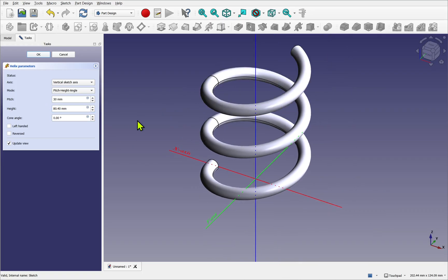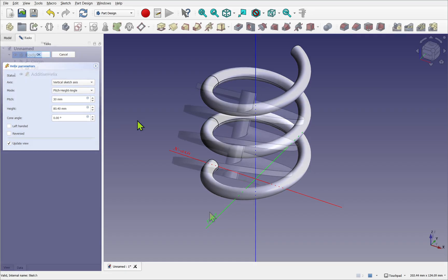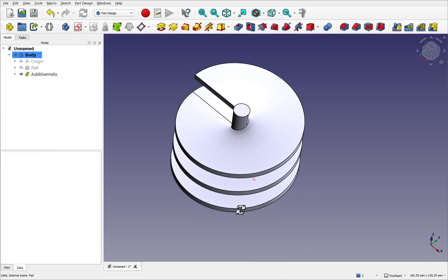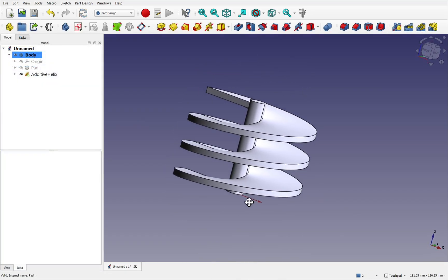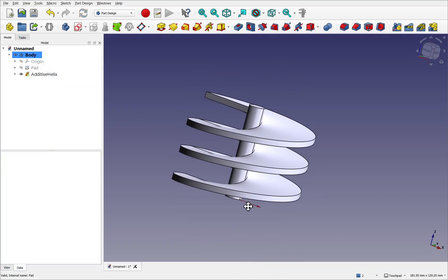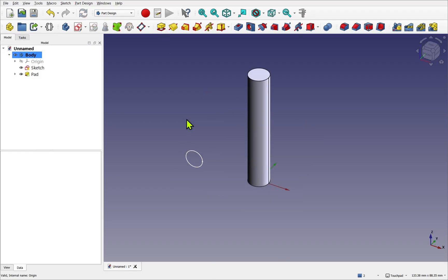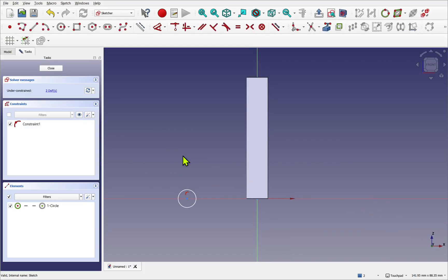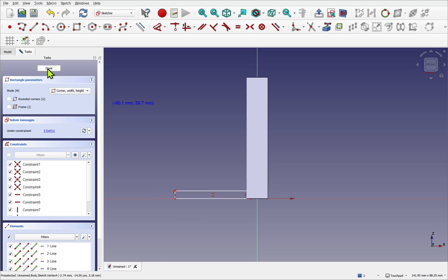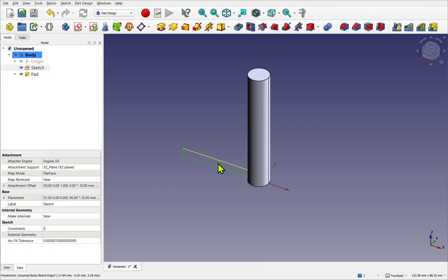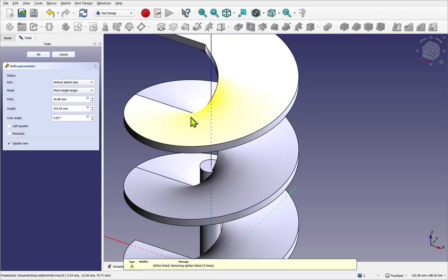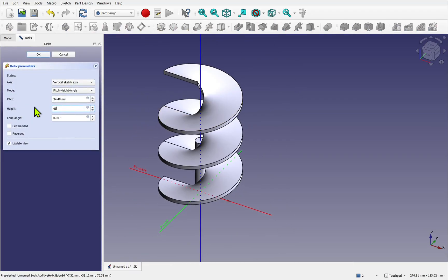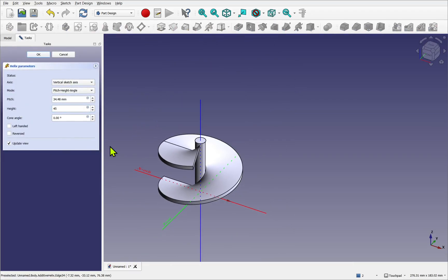To create other applications, some simple modification is needed. For example, to create such things as an Archimedes screw, we can first apply a pad operation to create the shaft, and then extend the profile horizontally to touch the center. Once the helix operation is added, this creates a solid model.